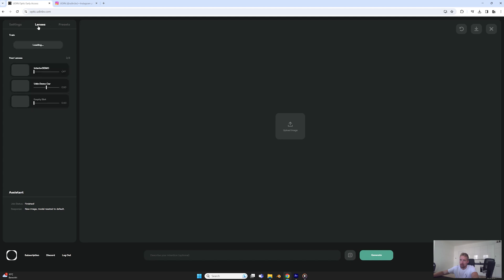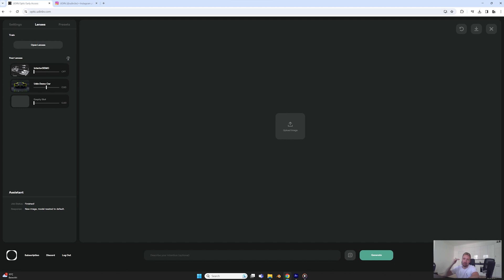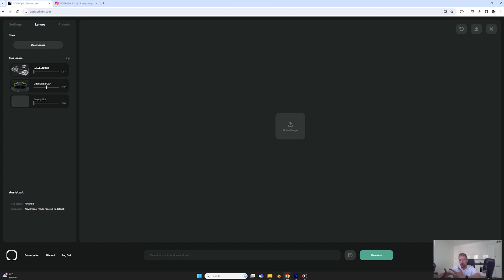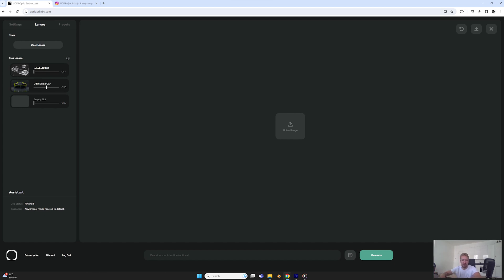Then also now you can have three lenses, so before you could only have one, but we keep upgrading it. So now you can combine stuff where if you have a style that you want to combine with an object or something like this, you can do two different lenses and use them simultaneously. This will just allow much more interesting use cases with lenses because you can blend them together, which just gives you even more customization.